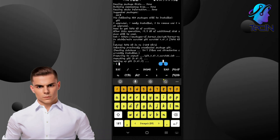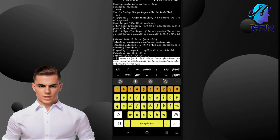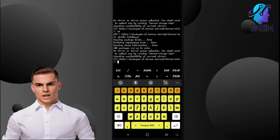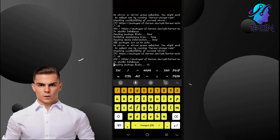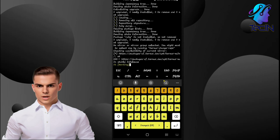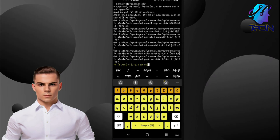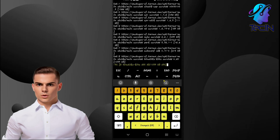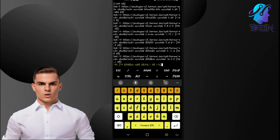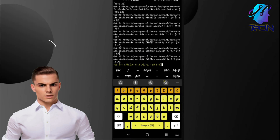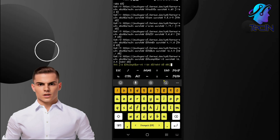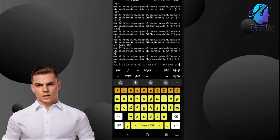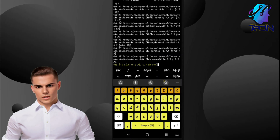Step 6: Install Metasploit. In the Termux terminal window, enter the following command. Please note that the installation process may take a while, so be patient. Metasploit is an open-source penetration testing framework widely used for assessing and exploiting vulnerabilities in computer systems, networks, and applications. It provides a suite of tools and resources that help security professionals and researchers identify weaknesses in target systems and test their overall security posture. Metasploit allows users to launch various types of attacks, including remote exploits, payload delivery, and social engineering attacks, to simulate real-world hacking scenarios.